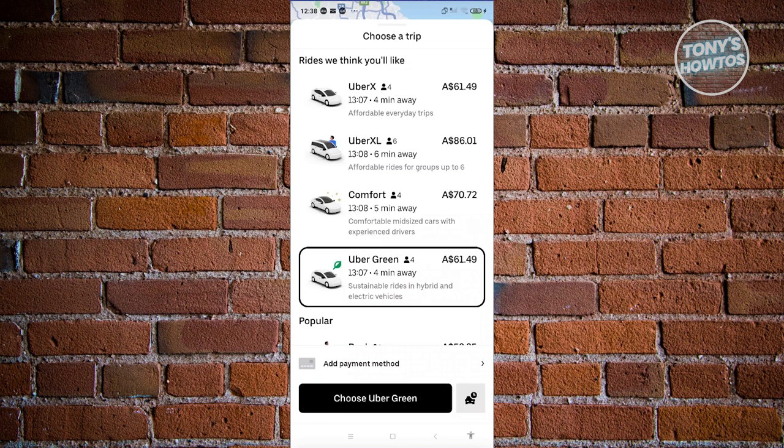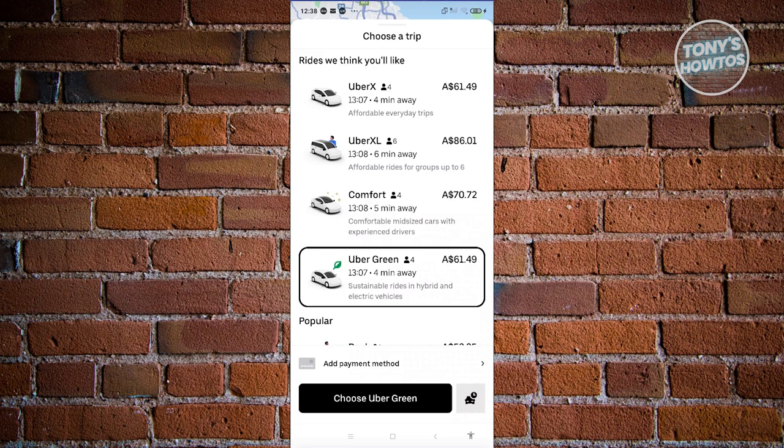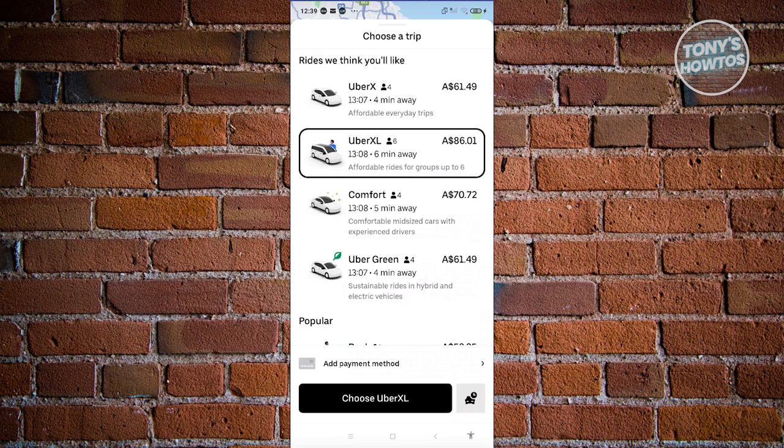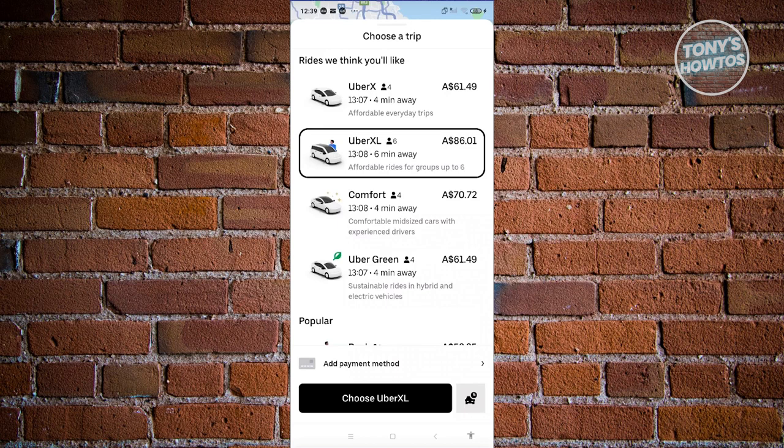You'll know that it's a six-seater if you see the person icon that has the six on it. From here, you can go ahead and start booking it if you want to.